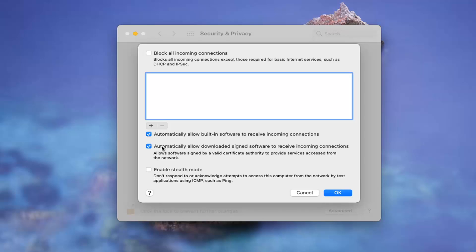Then automatically allow downloaded signed software to receive incoming messages, which is fine. I wouldn't mess with that.